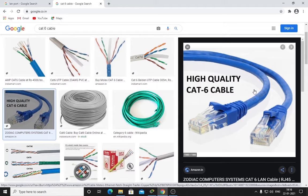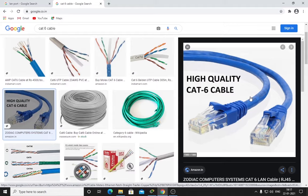It's a Cat6 cable. There are three types of cable available in the market: first one is Cat5, Cat5e second, the third one is Cat6 that you are seeing on your screen. Most people use Cat6 because it has good speed, good reliability, and low latency.